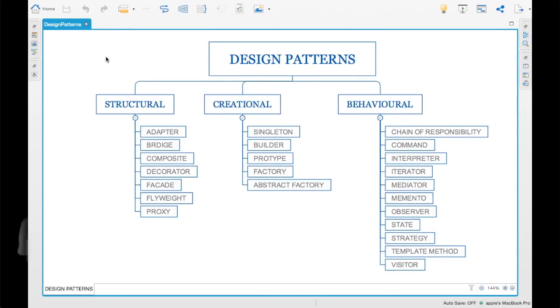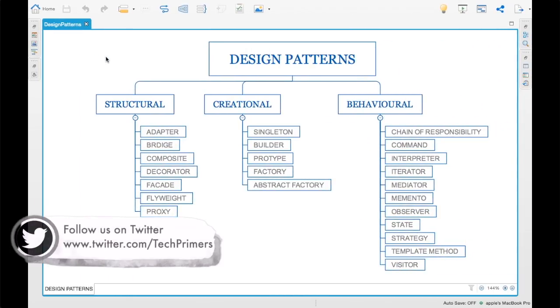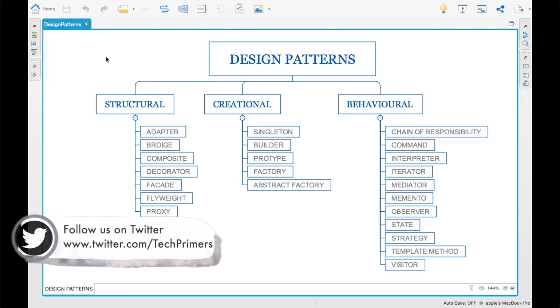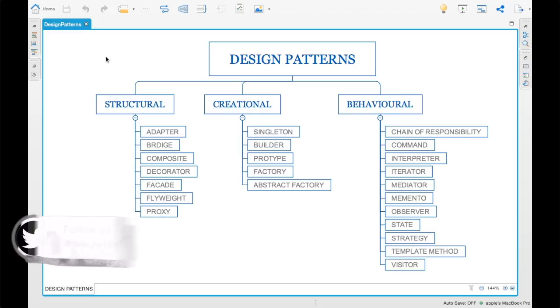So as you guys already know, these are the different design patterns. Let's see the introductory session on how these design patterns are split and what are the different design patterns which exist. In the subsequent videos, we'll start creating these design patterns in real usage.